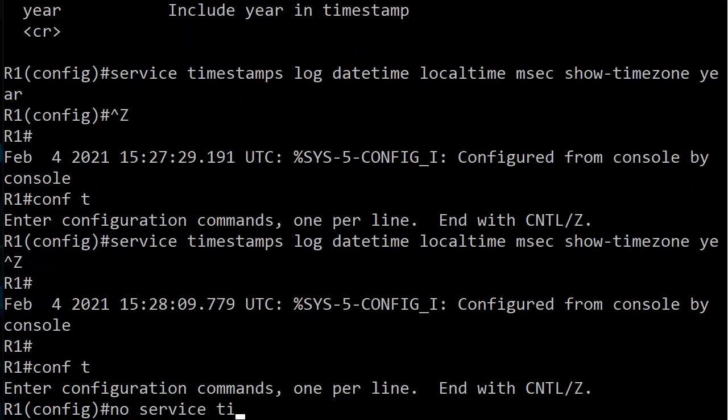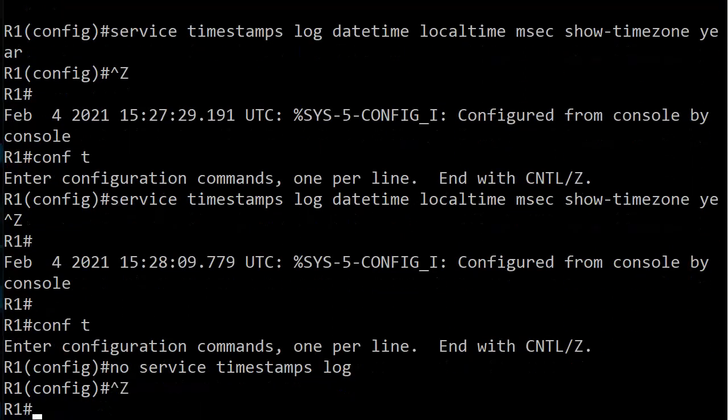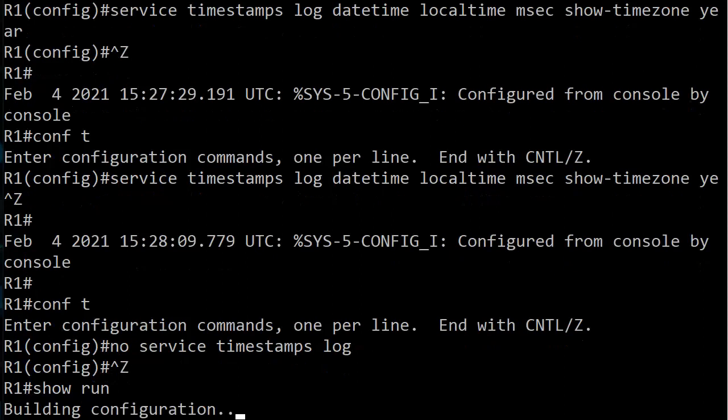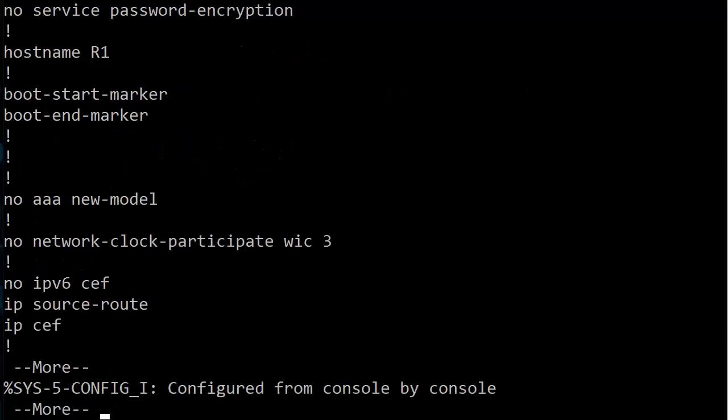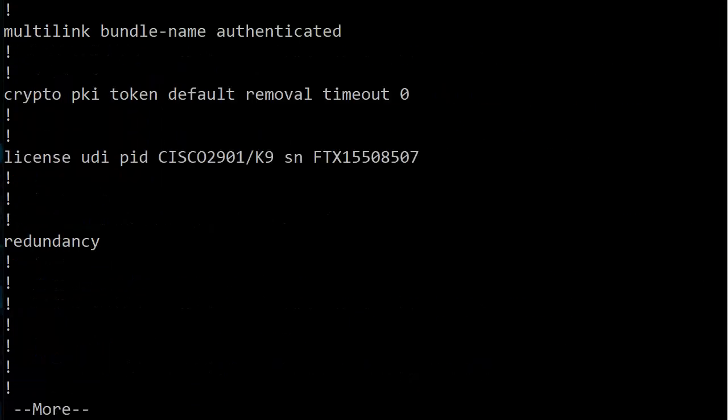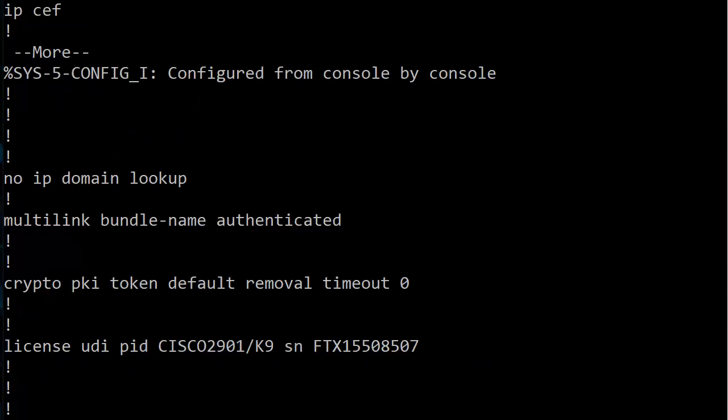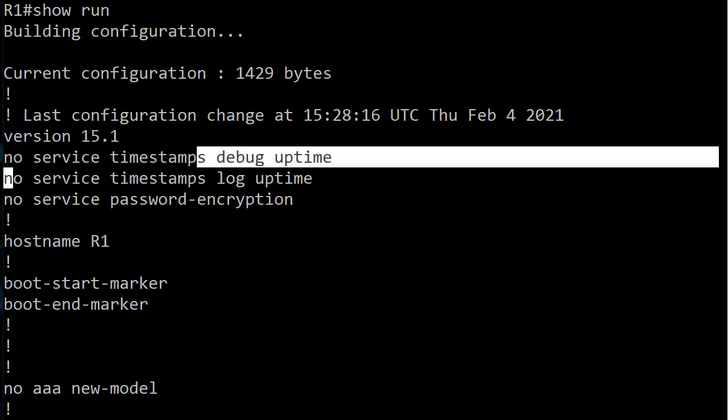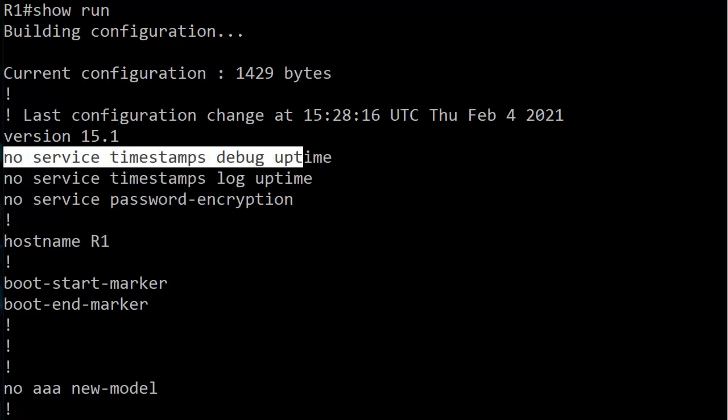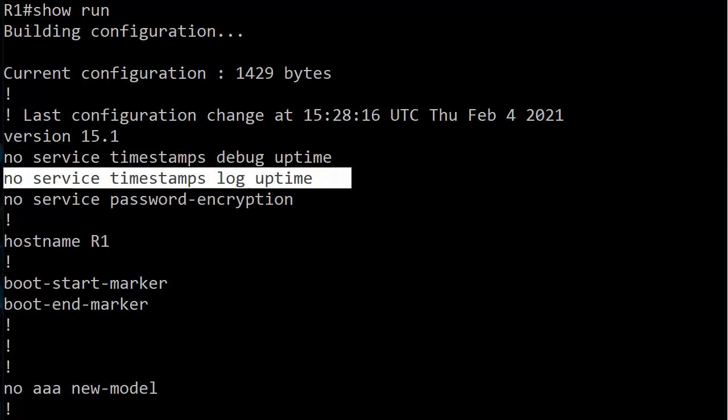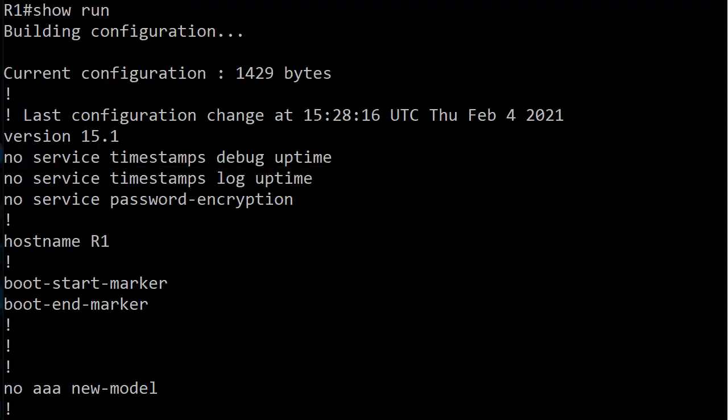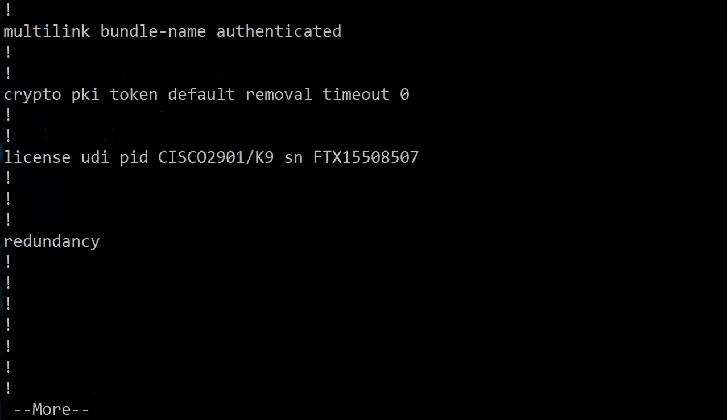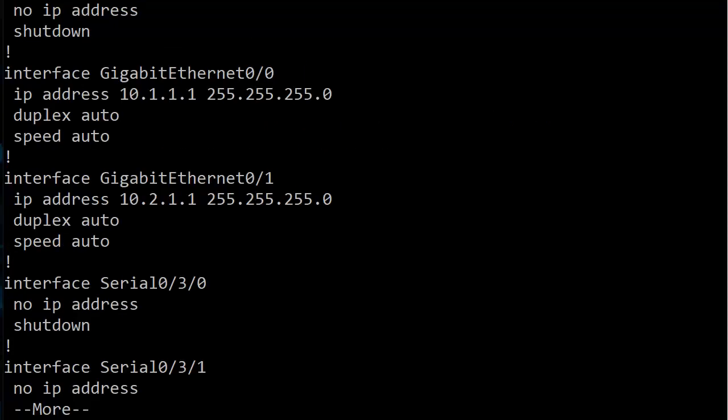I believe we're right in the middle of it. You can see right up here at the top no service timestamps debug, no service timestamps uptime. Now let me show you that uptime option real quick just to give you an idea what that looks like.